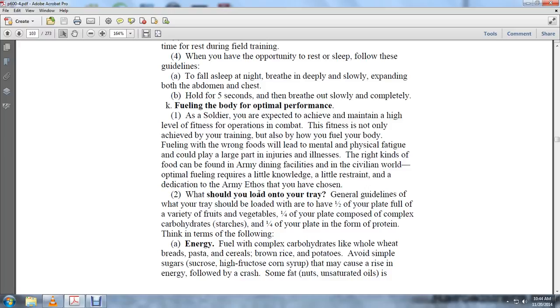What should you load on your tray? General guidelines: Your tray should be loaded with one half plate of a variety of fruits and vegetables, one quarter plate of complex carbohydrates or starch, and one quarter plate of protein. For energy, complex carbohydrates include whole wheat pasta, cereals, brown rice, and potatoes.